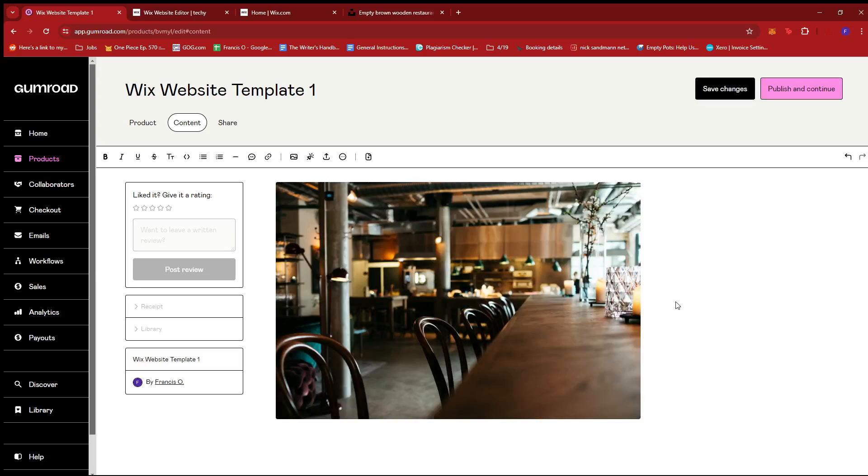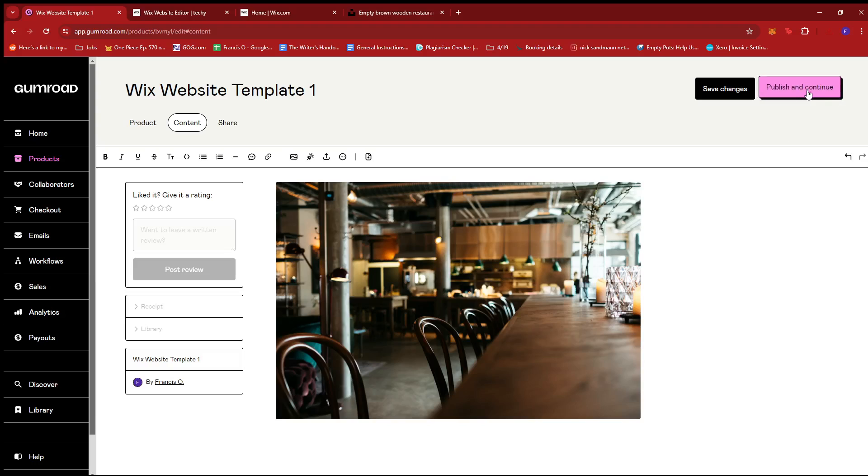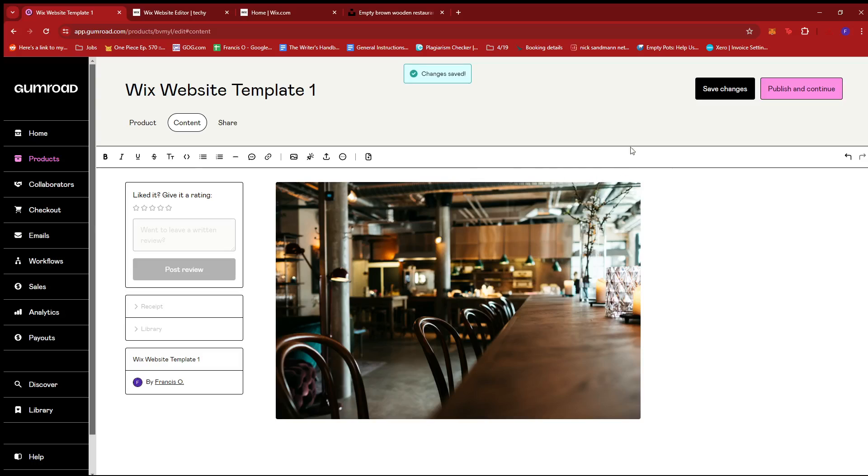And then I'm going to upload that image right here. So this is not the actual product they're getting. But say, for example, this is what the cafe looks like, then this will show up on the purchase page. We're just going to click save changes for now. We're not going to publish this yet.